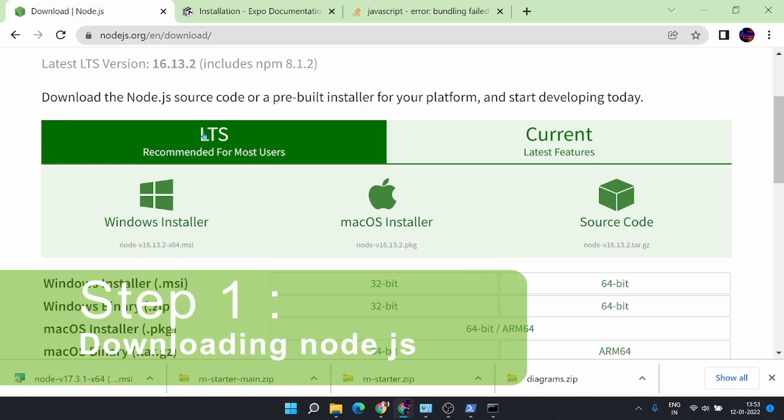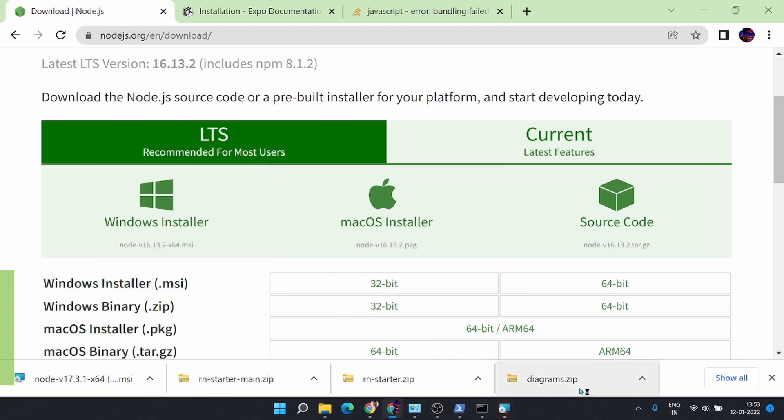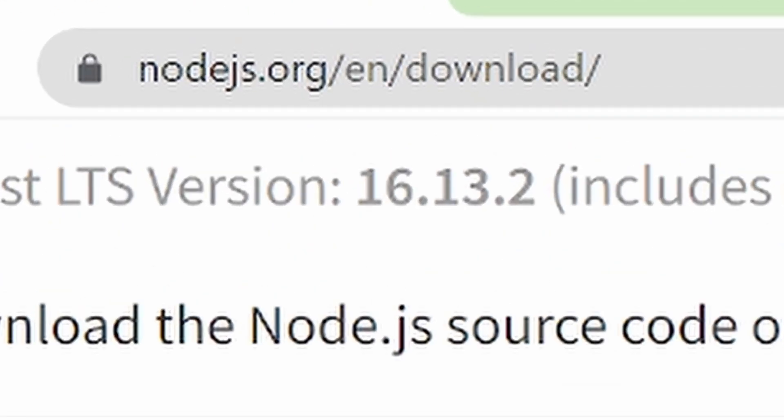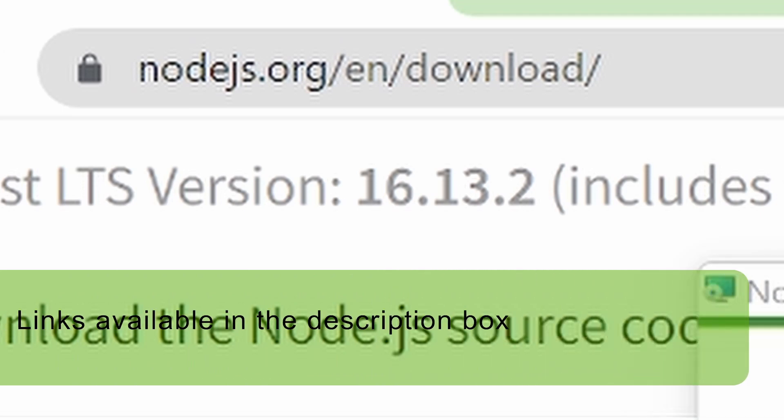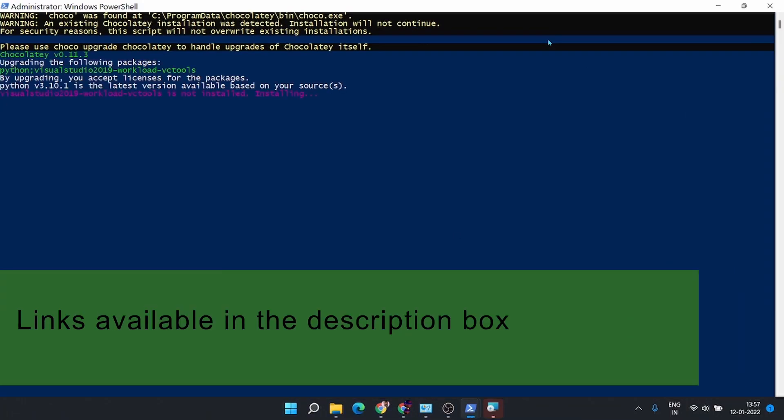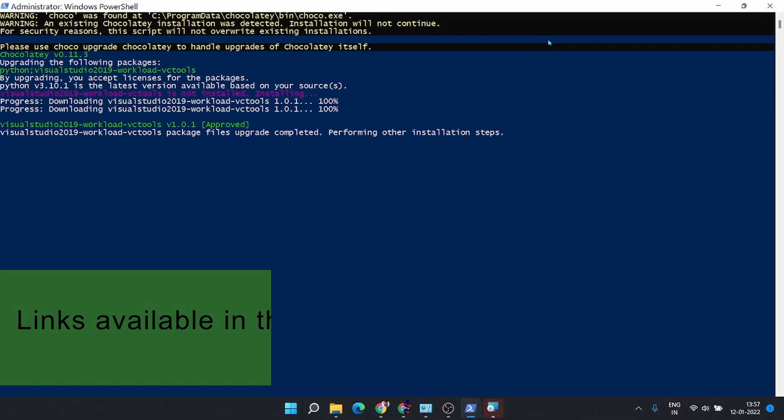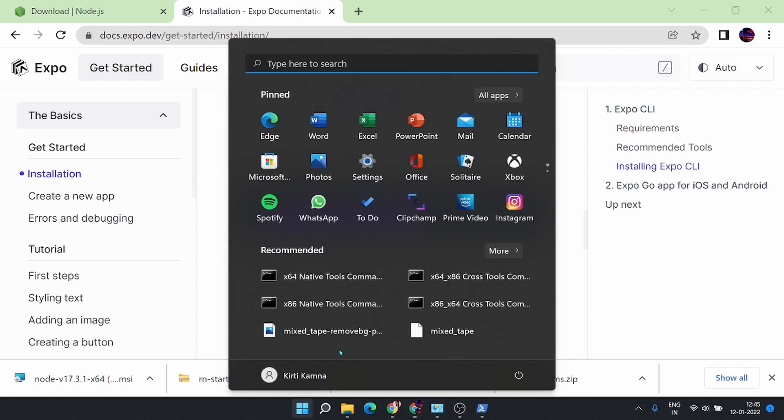The first step is to download the LTS version of Node.js from this website. After it gets downloaded,